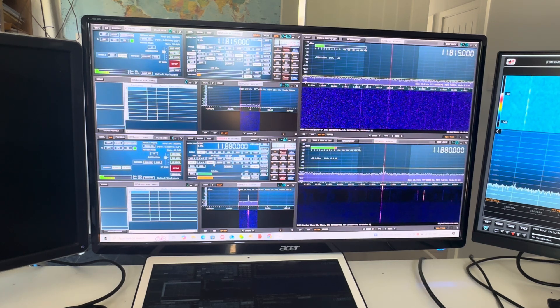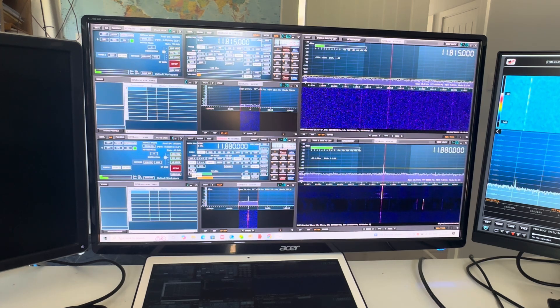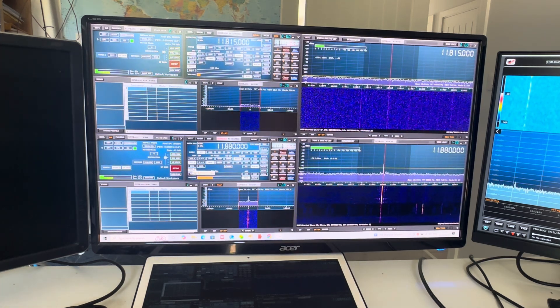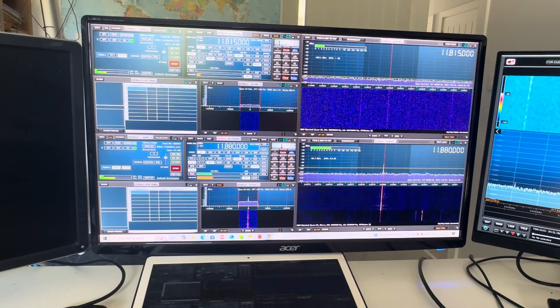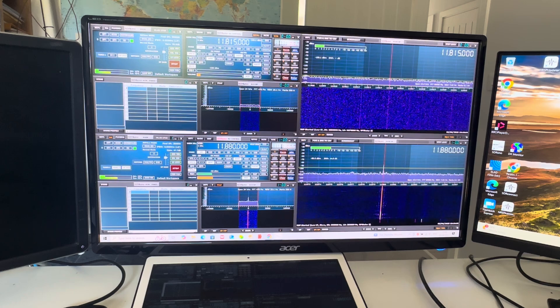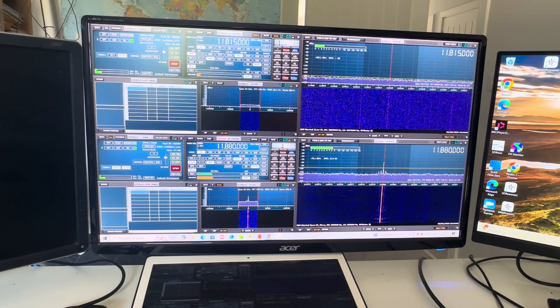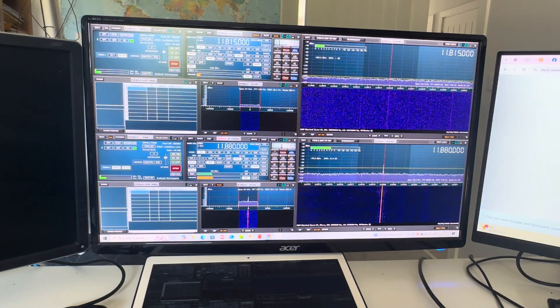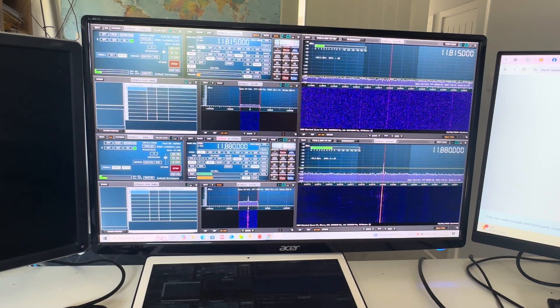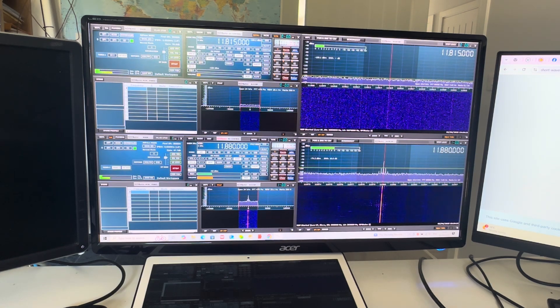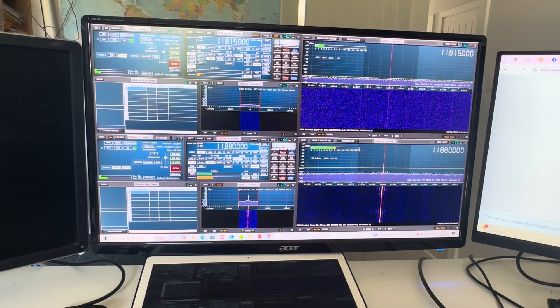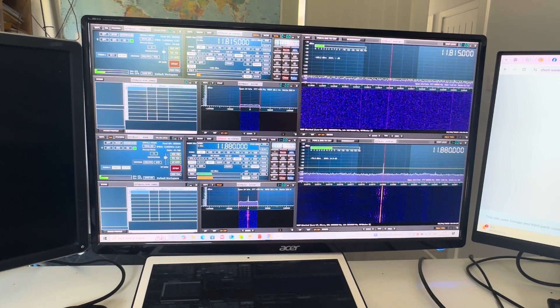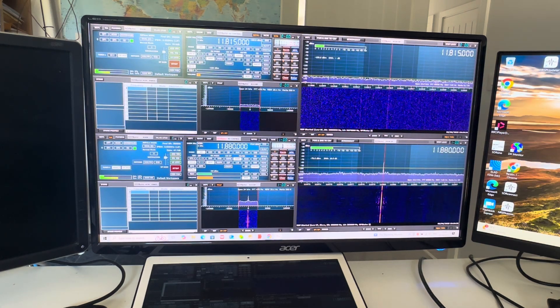Let's have a look. Okay, 11880. Even my memory is not so good as to know exactly what that is. Let's double check. 11880. That is Radio Romania International. Radio Romania International.